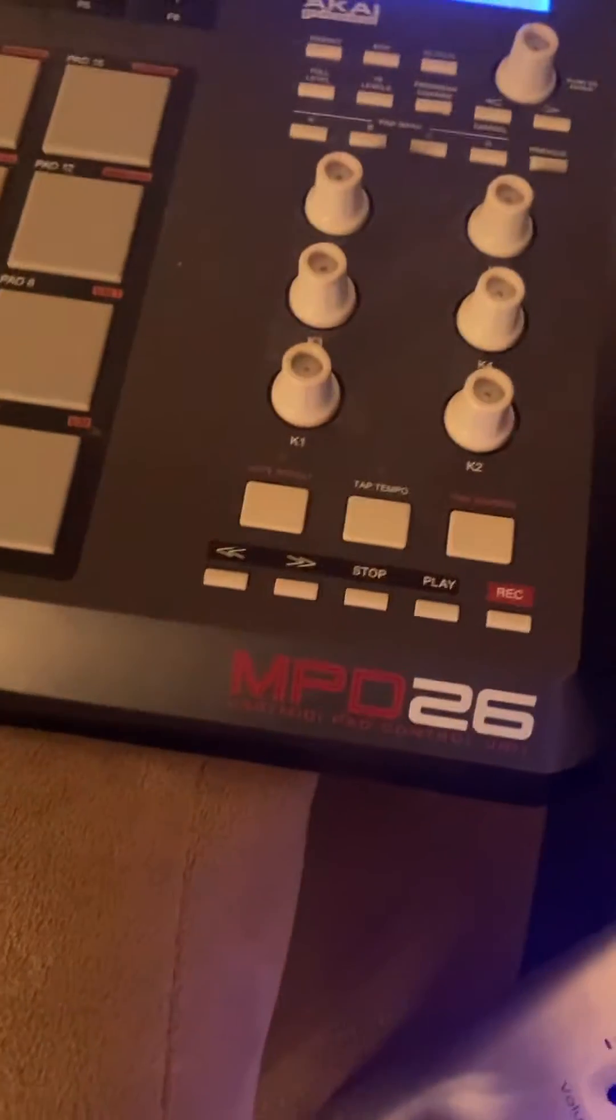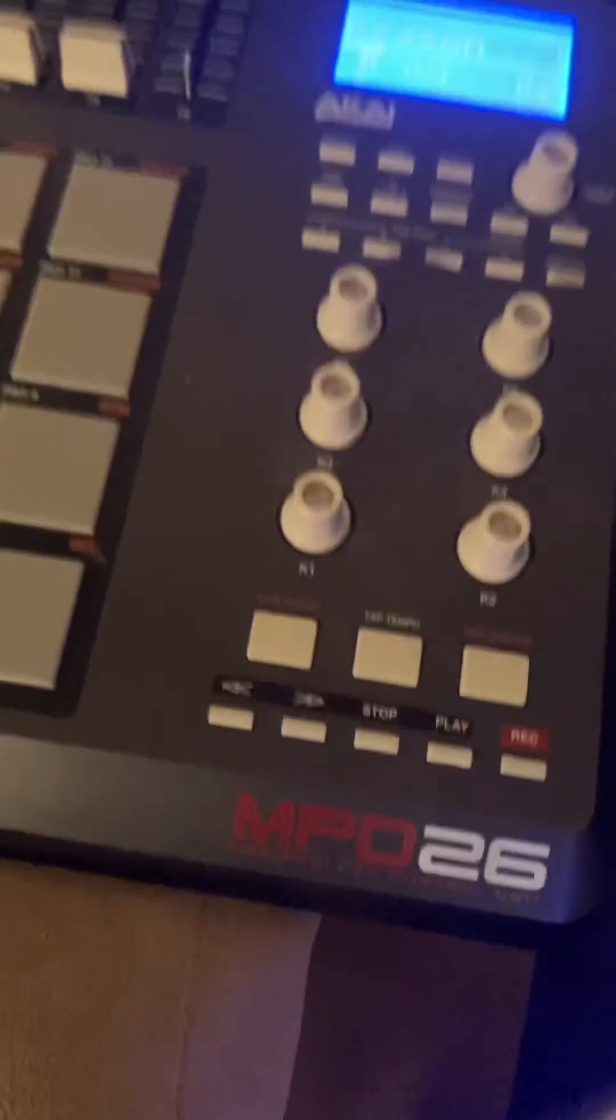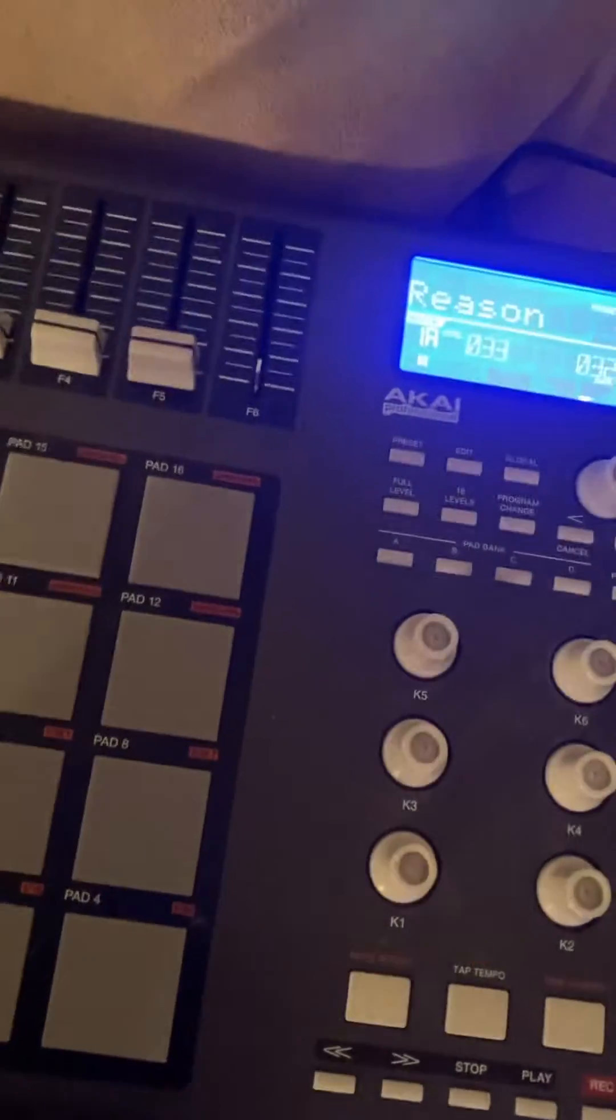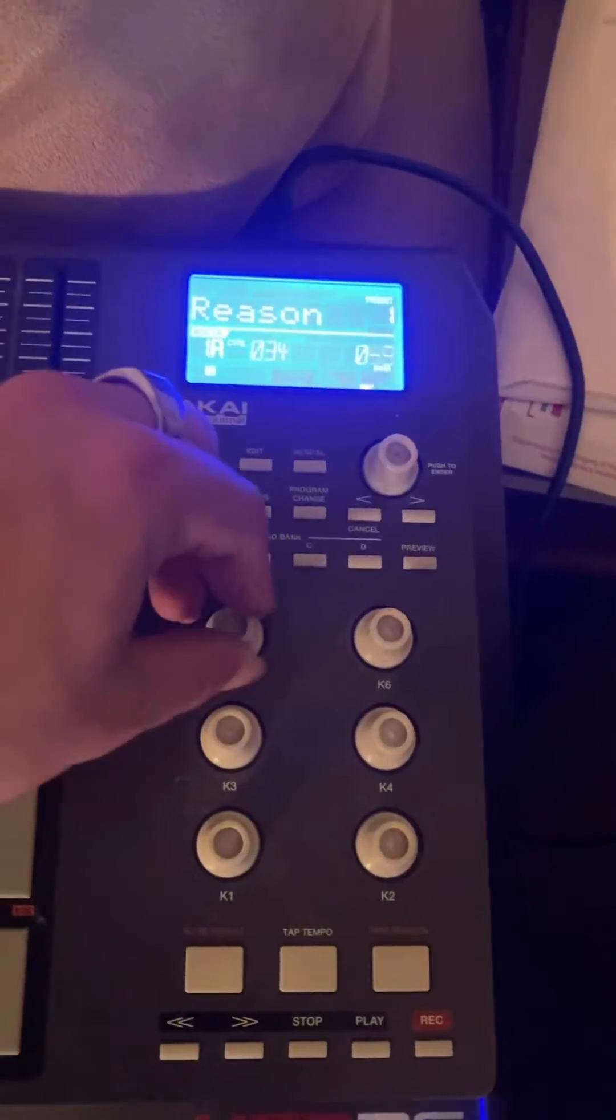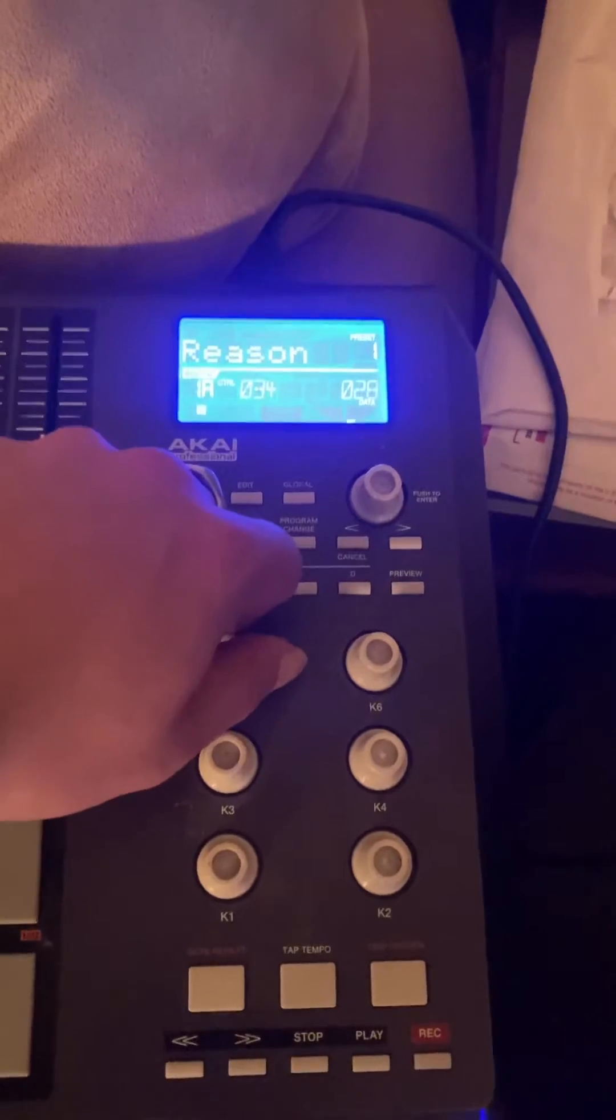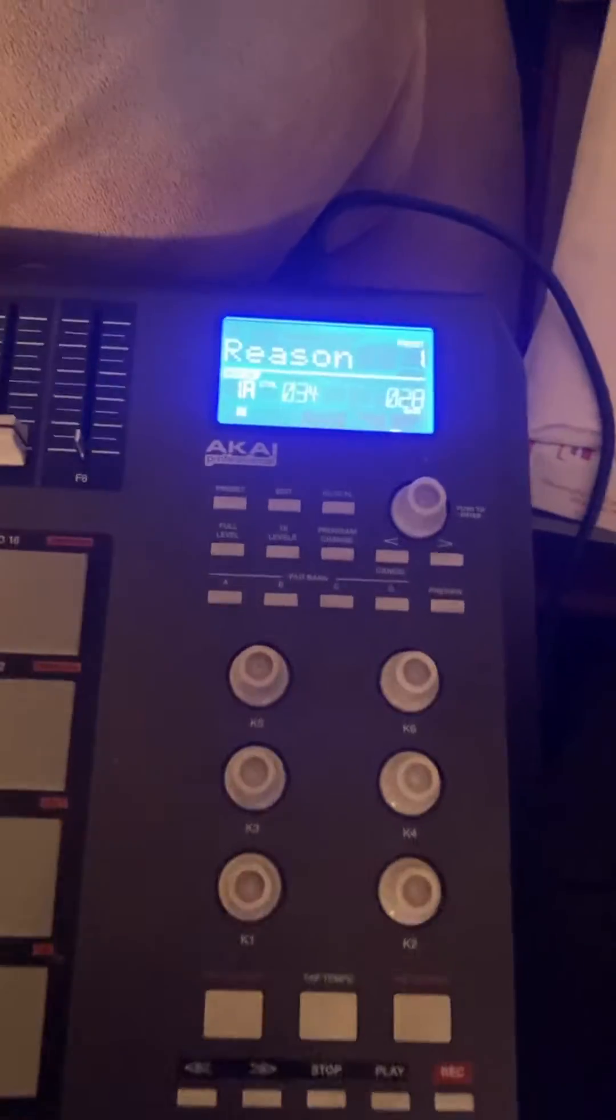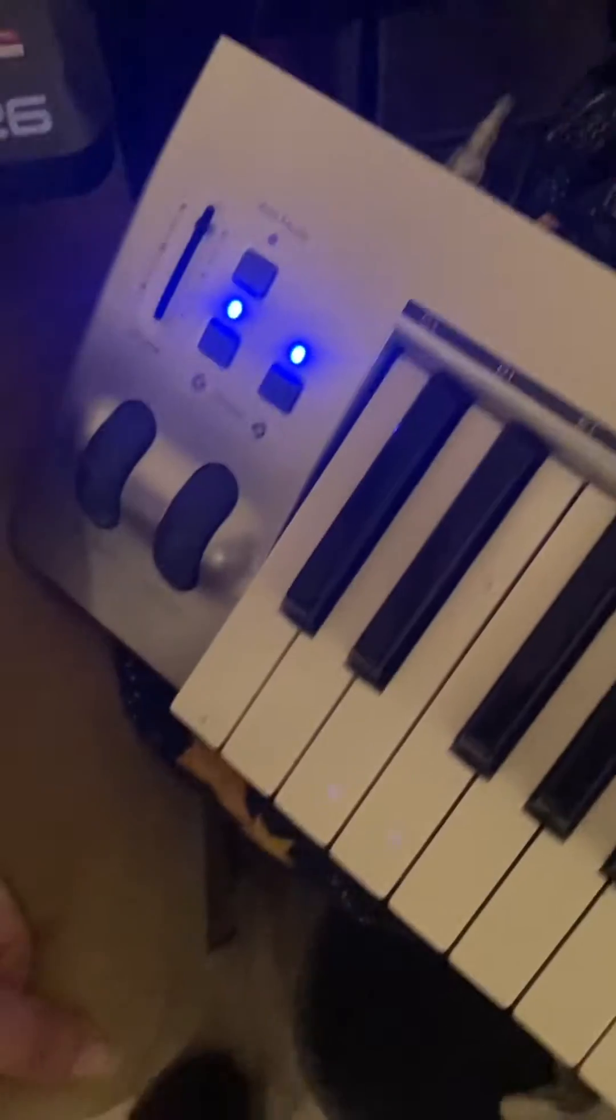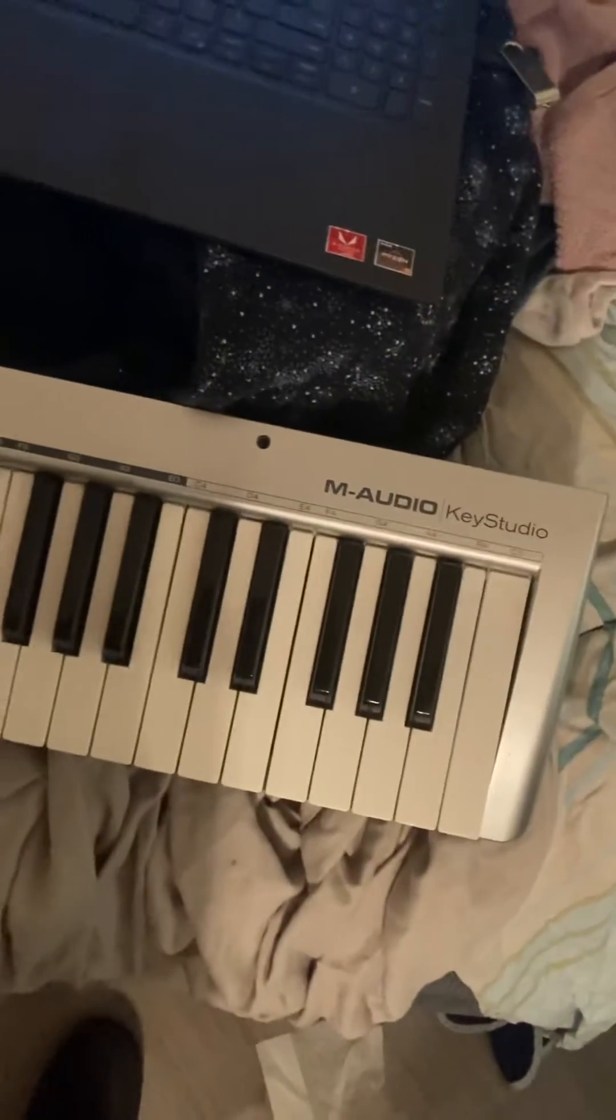So with my MPD 26, changing these into LFO rate or macros and whatnot, while also using my M-Audio.